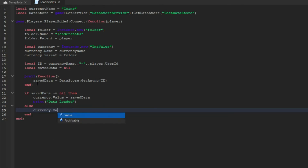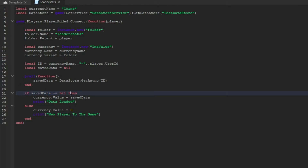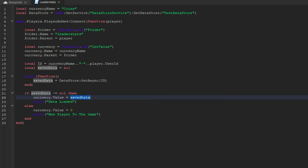Then we're going to do else currency.Value = 0. This handles a new player joining the game. So if they have saved data it will give them what they had before, and if it's a new player it assigns them zero. You could change that zero to 50 if you wanted new players to start with 50 coins.